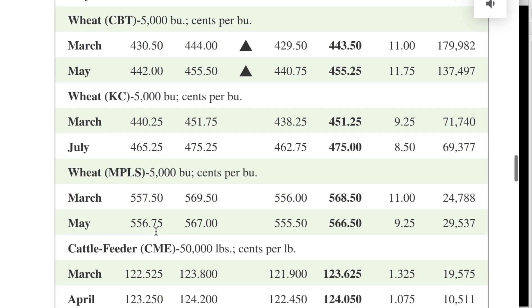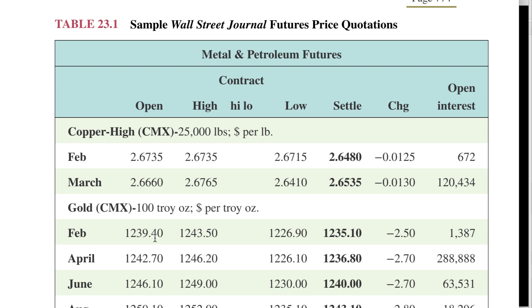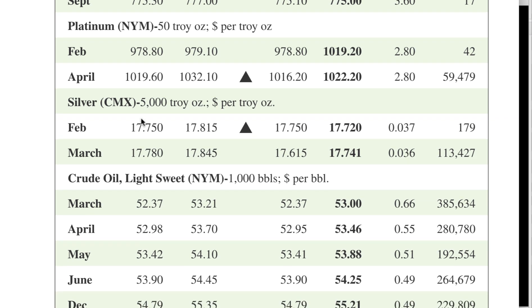We go to table 23-1 and look for silver. One silver contract is 5,000 troy ounces, and notice it's quoted in dollars per troy ounce — so we don't need to convert to cents. We find the March settlement price is $17.741 per ounce.